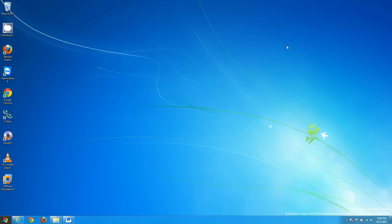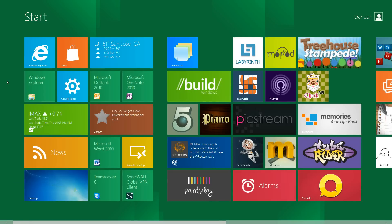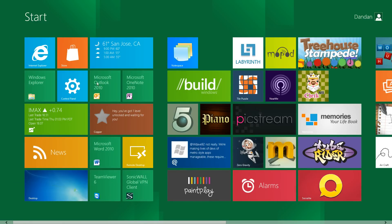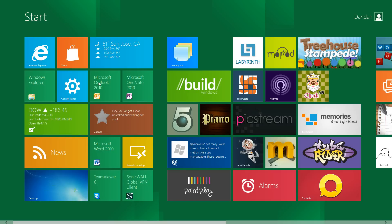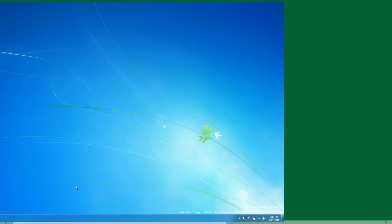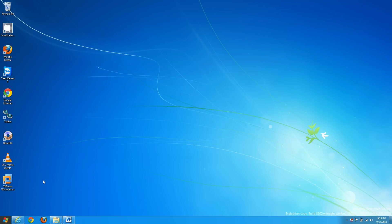Other than that nothing really special there. If we go back to the start menu you'll see that I've installed Office 2010. I didn't have any problems installing Office 2010. I didn't have any problems installing anything else.